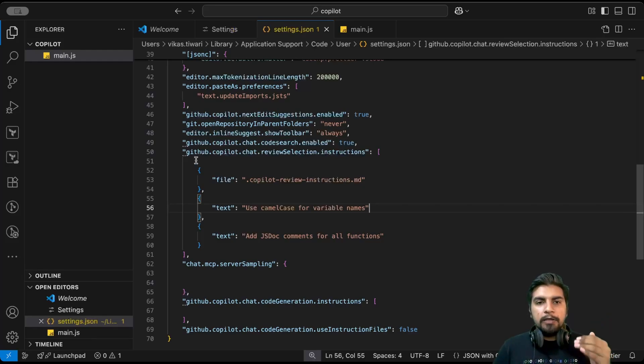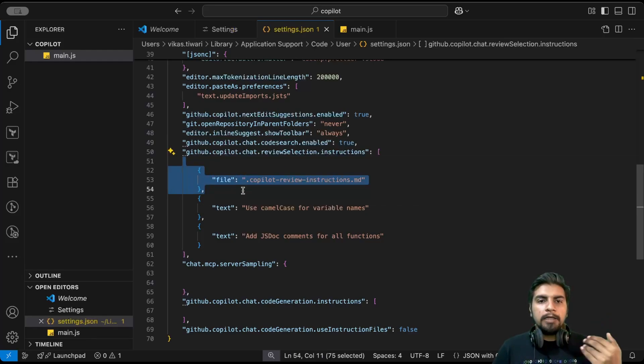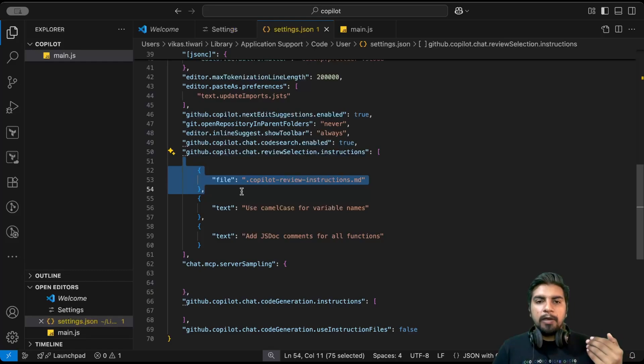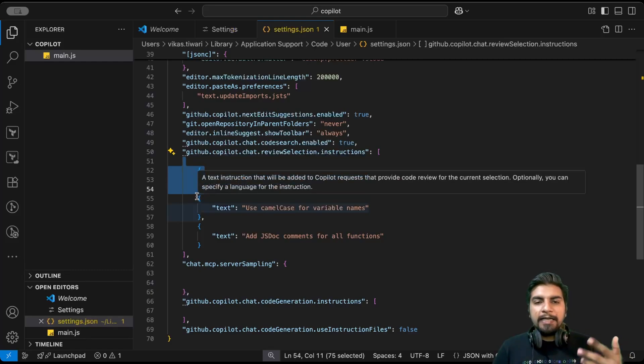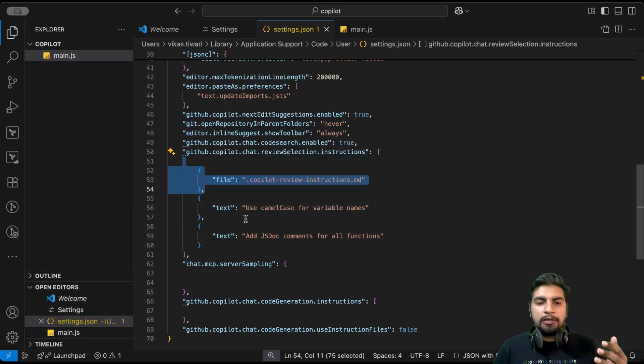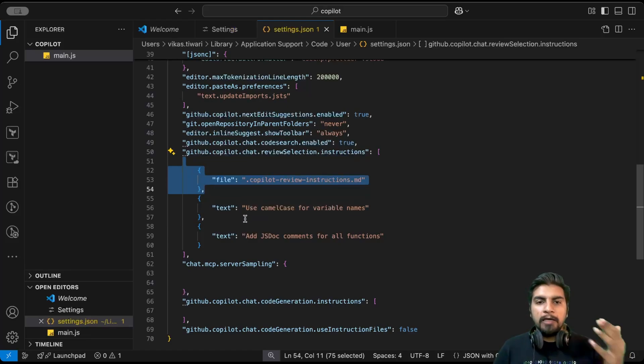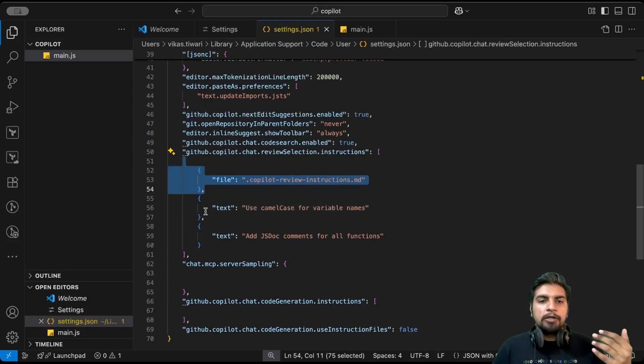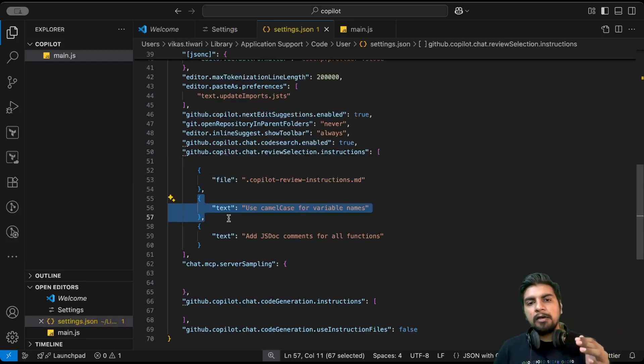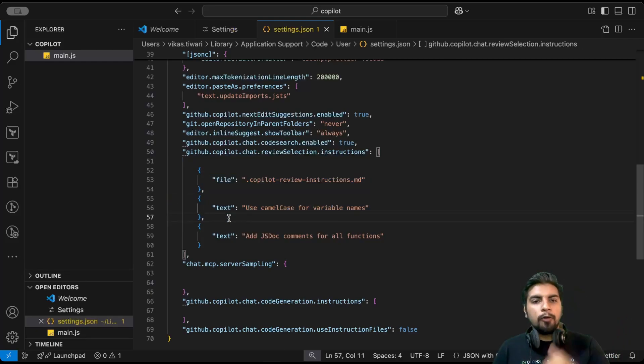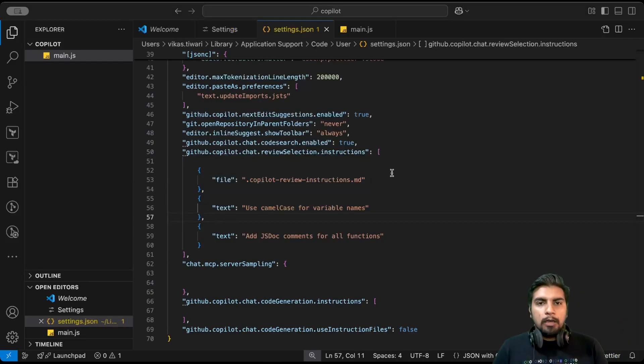It follows top to bottom parsing. Whatever instructions are defined here in this file will get parsed first, and when we define any inline text, it gets merged with the above parsed instructions. It moves from top to bottom.